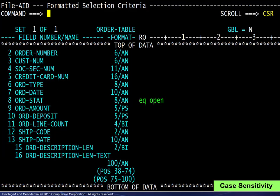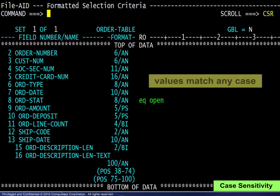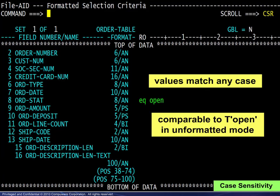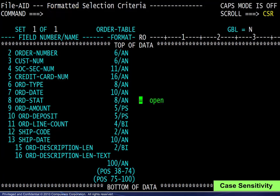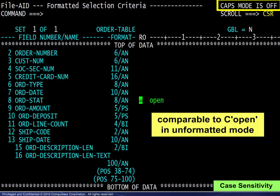In the example seen earlier, we were looking for open orders. The value OPEN, as seen here, will match any case on the file. This is comparable to the text data type in unformatted mode. If case sensitivity is required, the CAPS OFF command must first be entered. Upon pressing ENTER, the CAPS mode OFF message appears. The entry is now case sensitive, comparable to the character data type in unformatted mode.